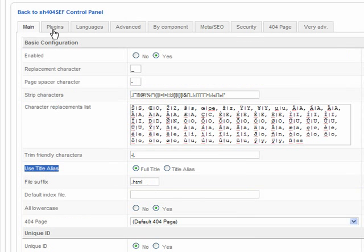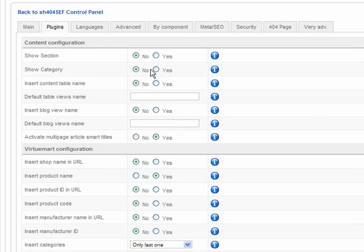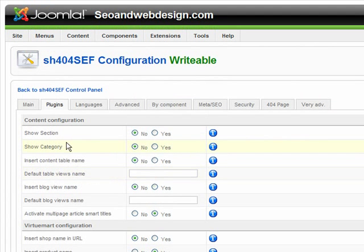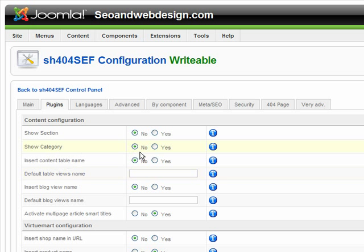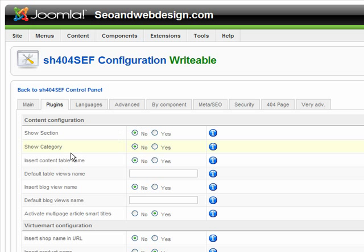Okay, this is it. Plugins. This is important. I suggest that you don't show section in category in the URLs. So you set it to no because you might have two URLs for the same article. One without the section and one with the section.